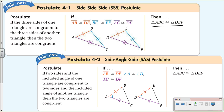The second postulate is Postulate 4-2 — don't worry about the number, it can change from book to book. The important part is the title: the Side-Angle-Side, or SAS, postulate. It says: if two sides and the included angle of one triangle are congruent to two sides and the included angle of another triangle, then the two triangles are congruent.